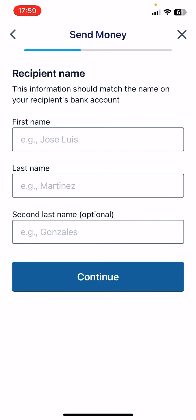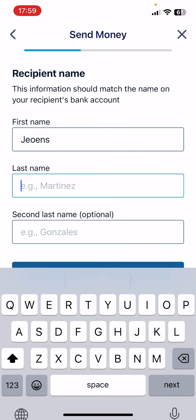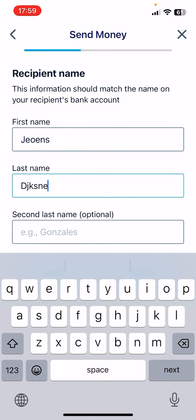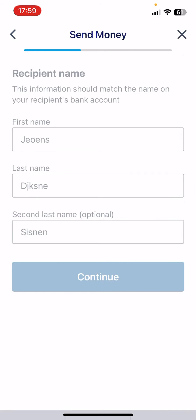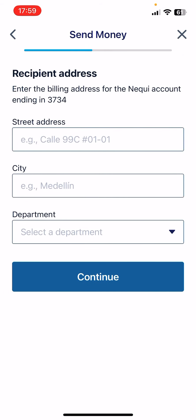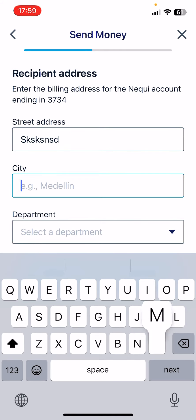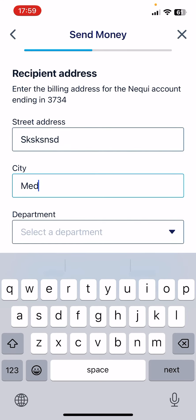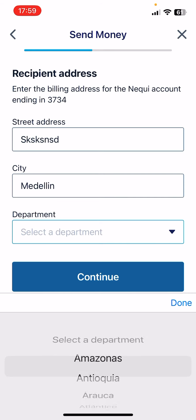Then you have to add the first name, last name, and second name of the recipient — the second name is obviously optional. Here you can add the street address, the city, and the state of the recipient.